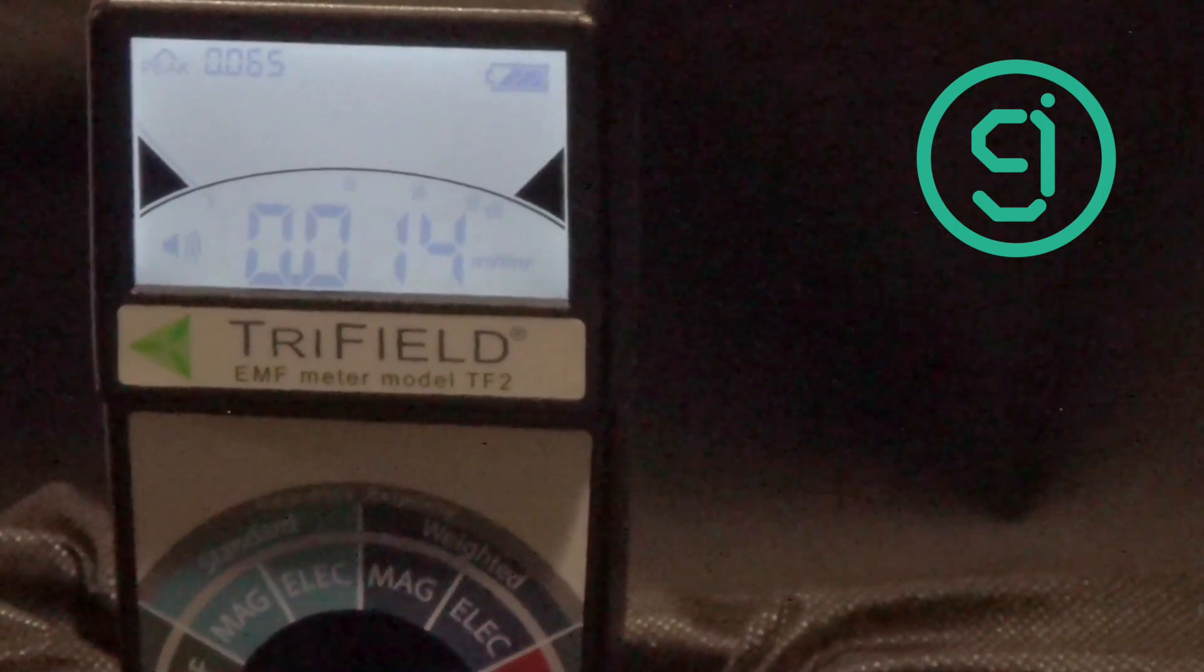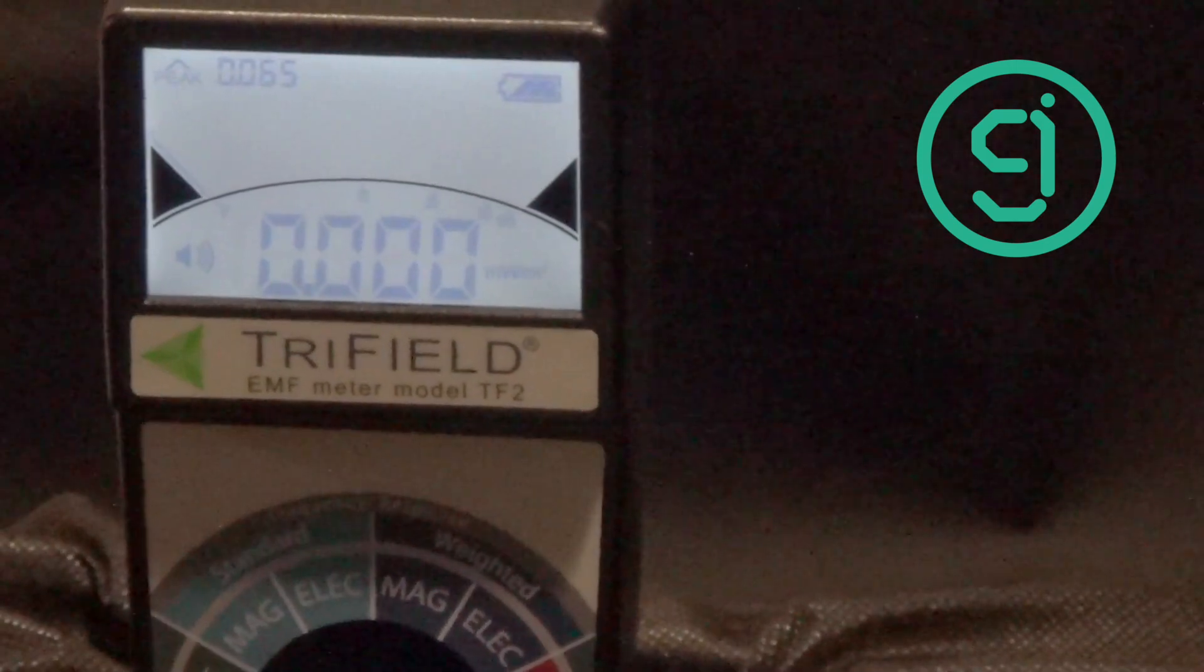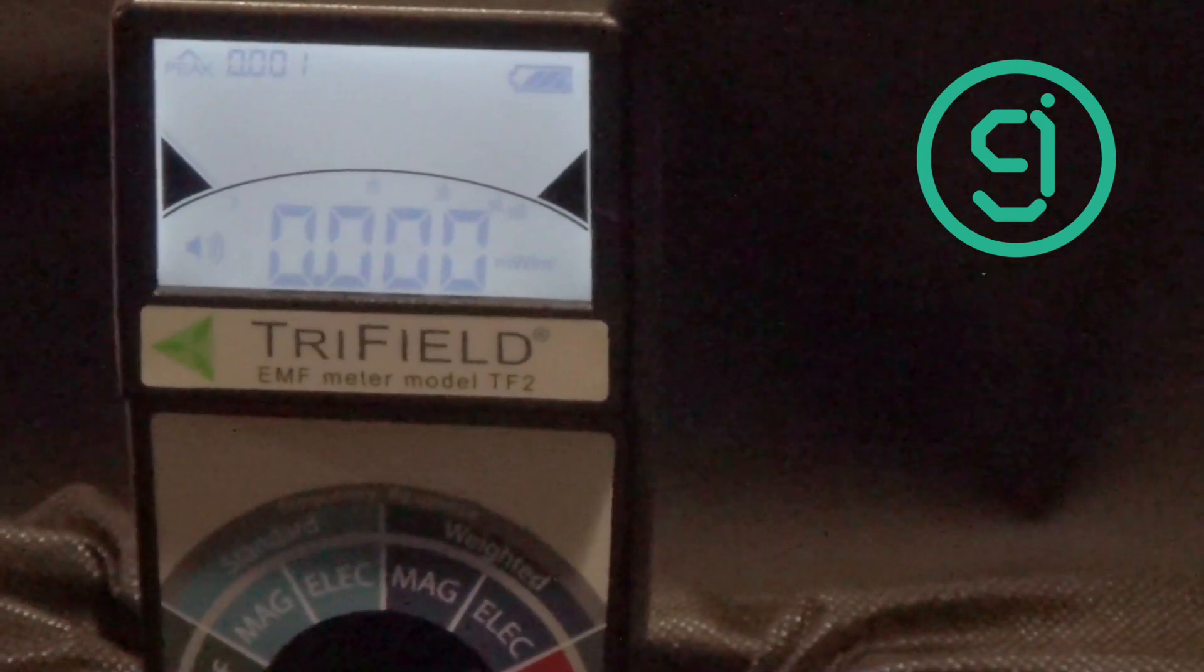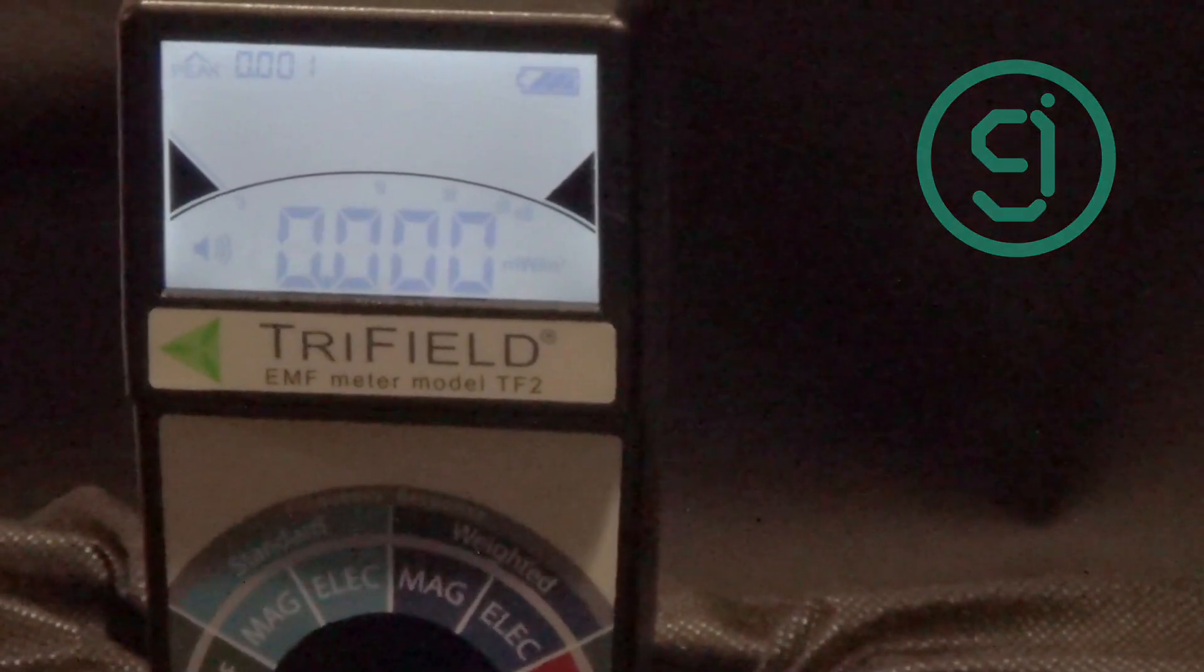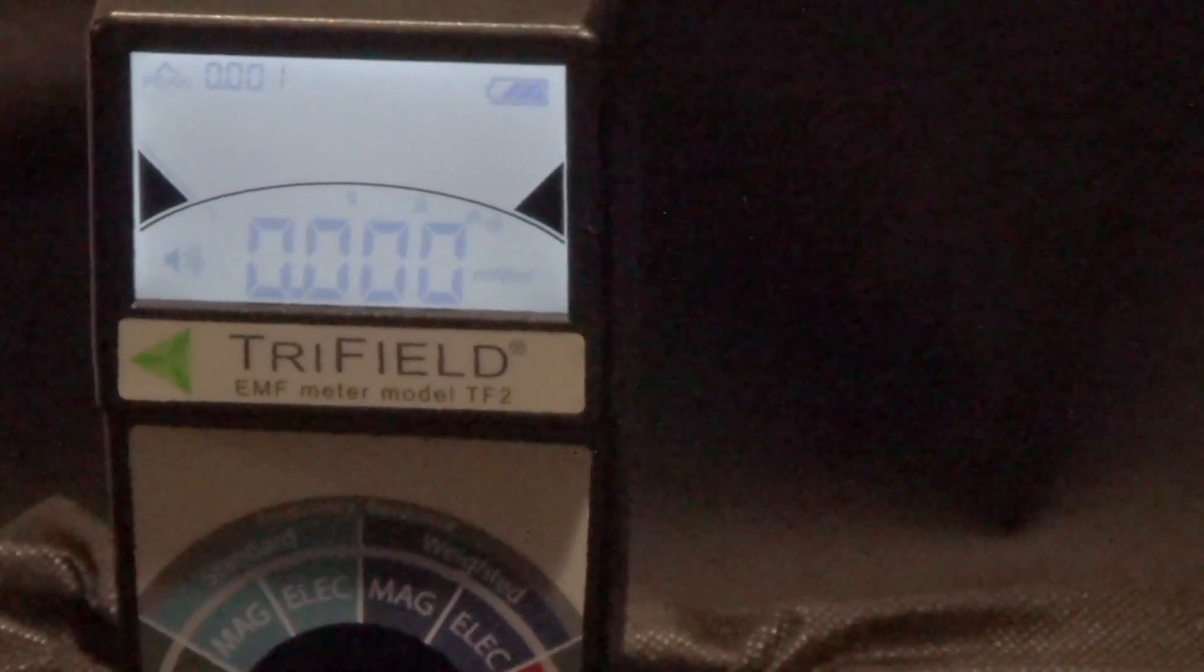So yeah, the tri-field does not measure anything over 3, well, really over 2.7, 2.8 GHz. It's a great mag-field meter, but RF? No way.